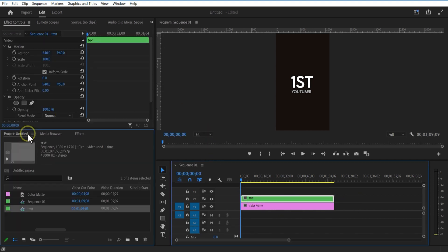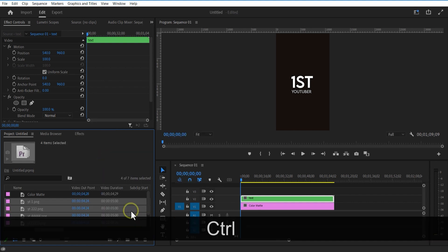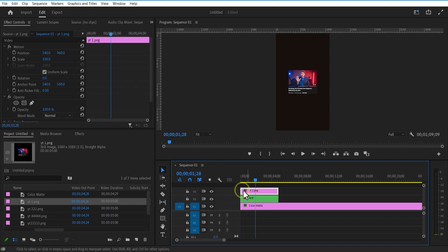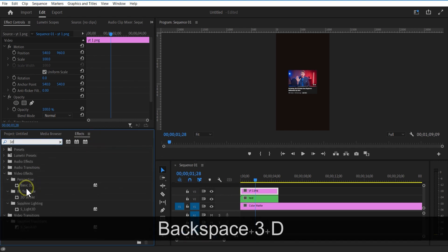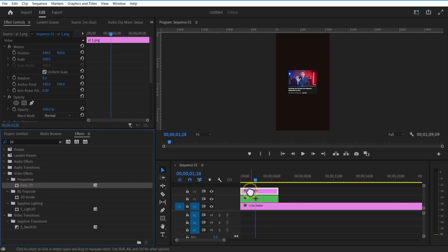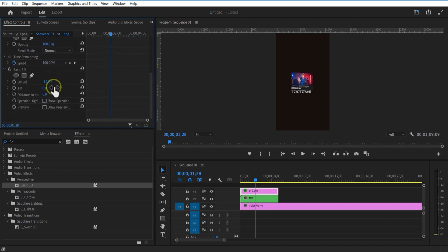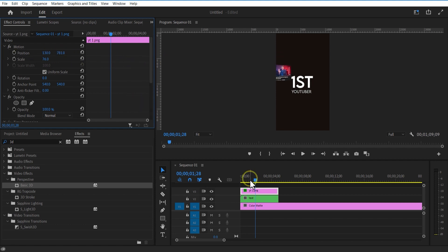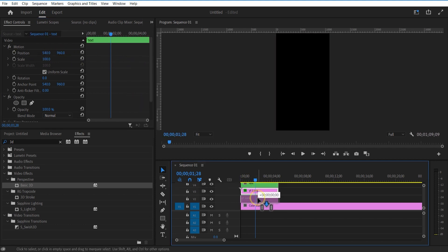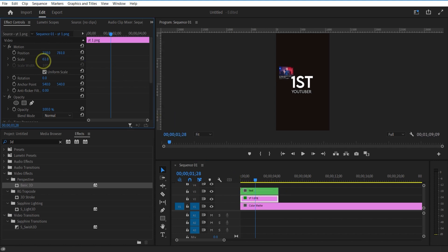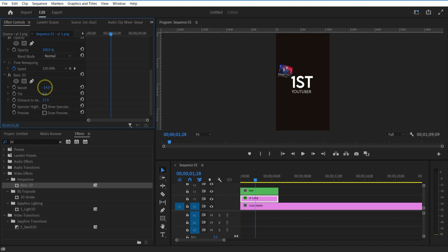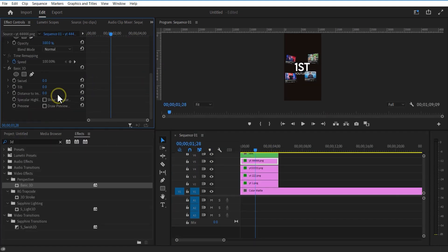Let me add some images. Add basic 3D. Decrease the scale size. And under basic 3D, change the tilt. This is the image. Let me place the stress layer on top. I am going to add some images below this text layer. Add basic 3D to each one of them, adjust view, tilt — and this is the image.